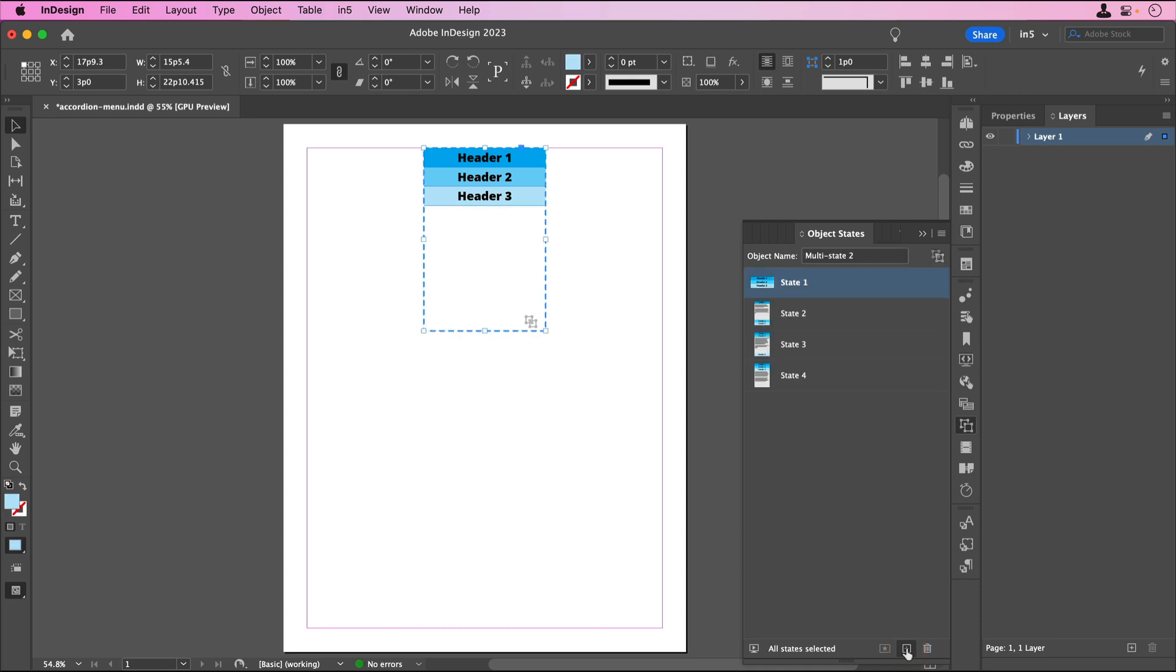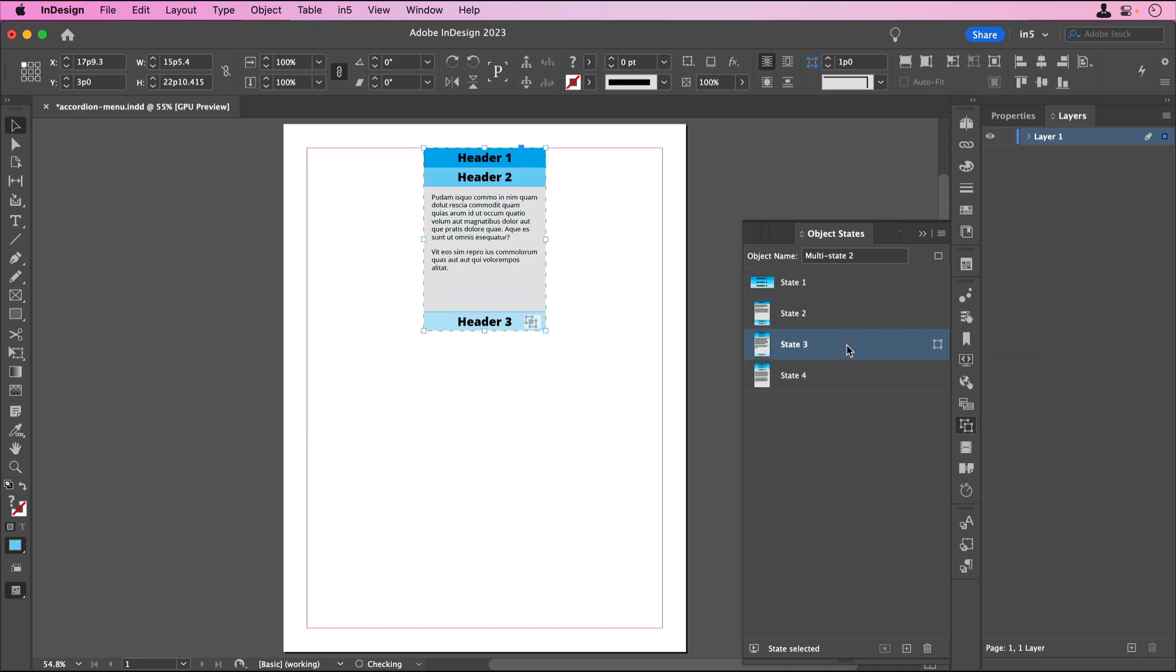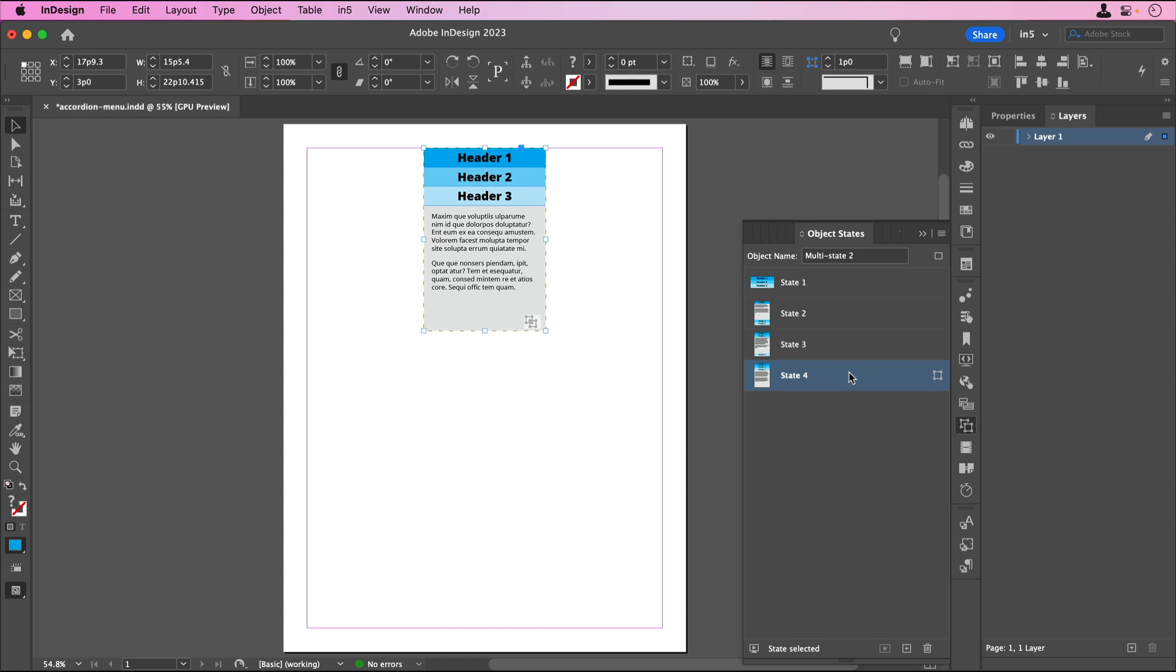In the Object States panel, I can see that State 1 is where the menu is closed, State 2 is where Header 1's content is open, State 3 is where Header 2's content is open, and State 4 is where Header 3's content is open. If your states aren't in that order, you can rearrange them and rename them in the Object States panel.